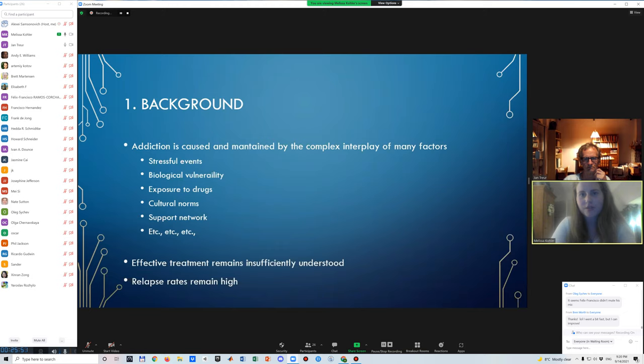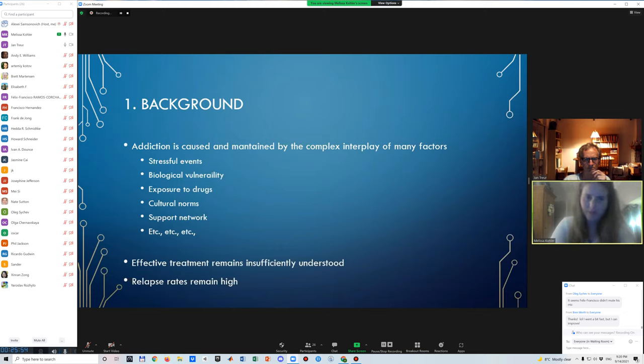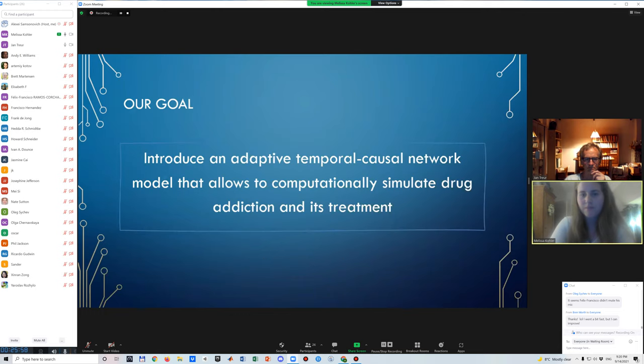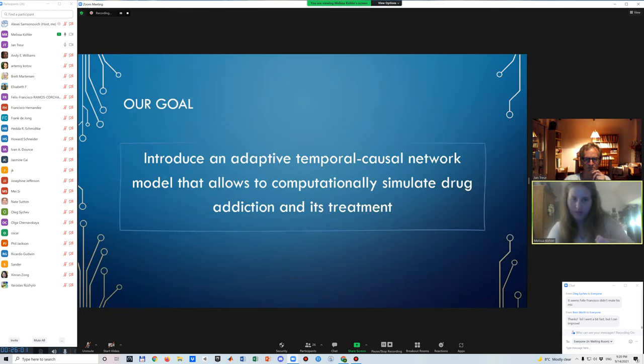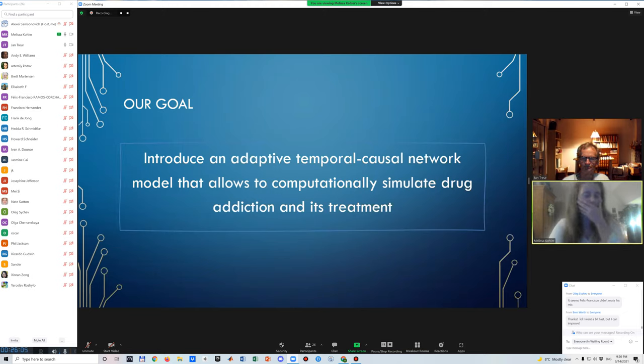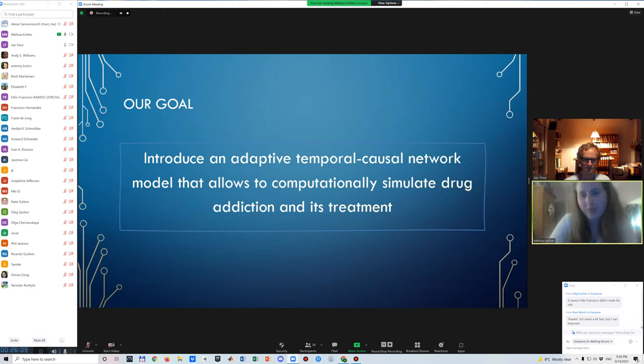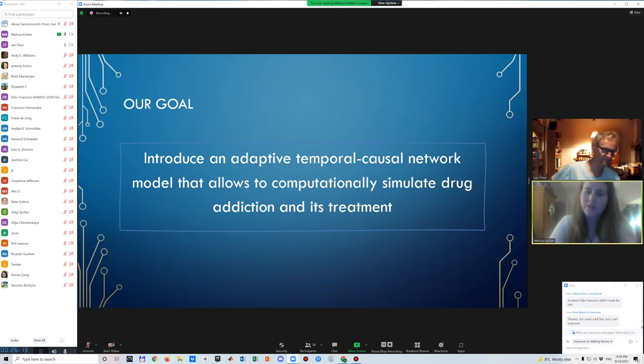And what is also important to note is that much research has been focused on how to treat addiction. And many treatments have also been proposed and are currently being used as well. Nevertheless, despite these efforts, the treatment that we could consider as highly effective in treating addiction has not really yet been found. And relapse rates remain very, very high. So therefore, we cannot recognize this complex picture in which addiction develops and is maintained. And also the need to further understand it to be able to effectively be able to treat this disorder. And therefore, the goal that we propose ourselves for this project and for this study was to introduce an adaptive temporal causal network model that would allow to computationally simulate drug addiction and its treatment.